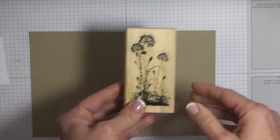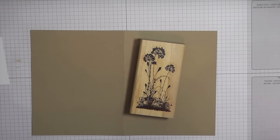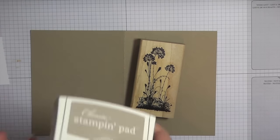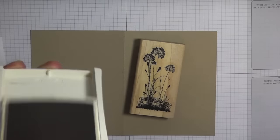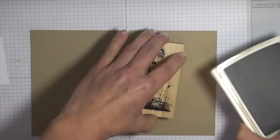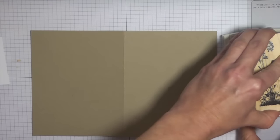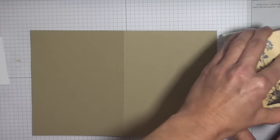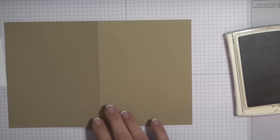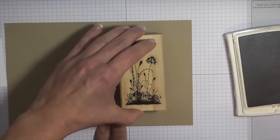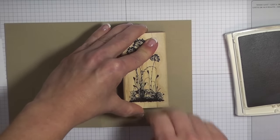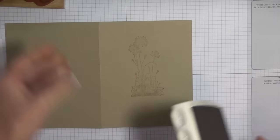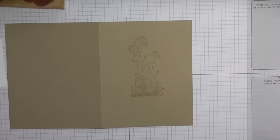I'm going to take this image and ink that up in crumb cake. When you use the same color ink as the card stock, it gives it a really nice tone-on-tone effect. What I did is I just stamped it here in the middle of the card.